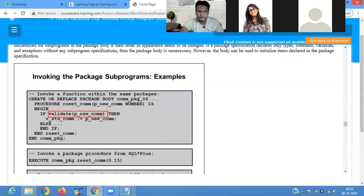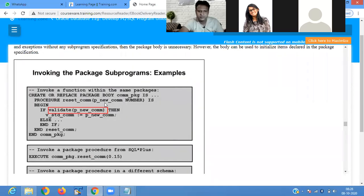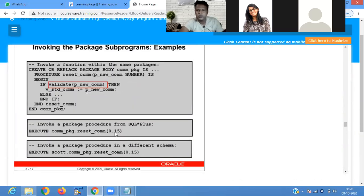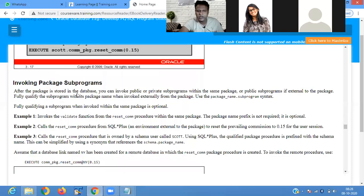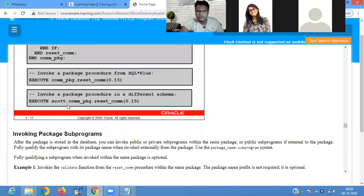Looking at the example, we are passing commission percentage 0.15. If 0.15 is present, it is validated in the package body and returns the value. For calling the package, we use: package_name DOT procedure_name. The first step is to define your package_name dot the procedure_name to call the procedure present inside the package.